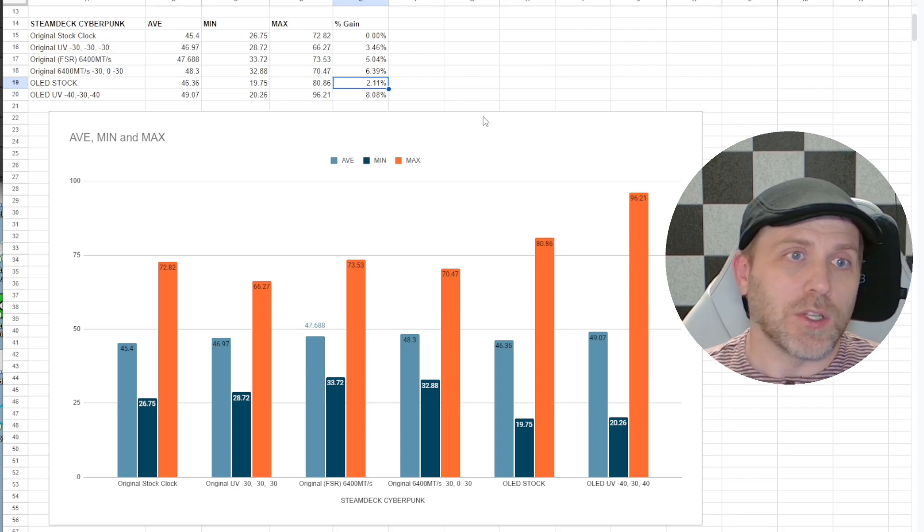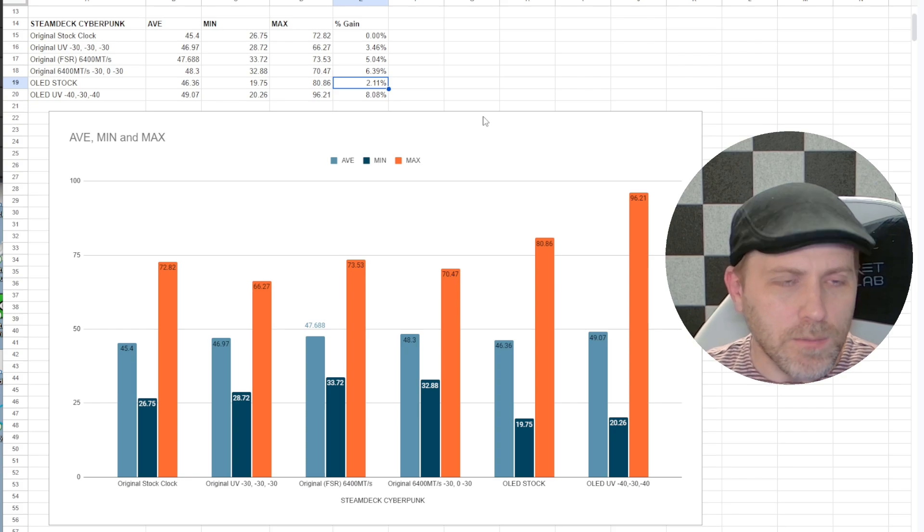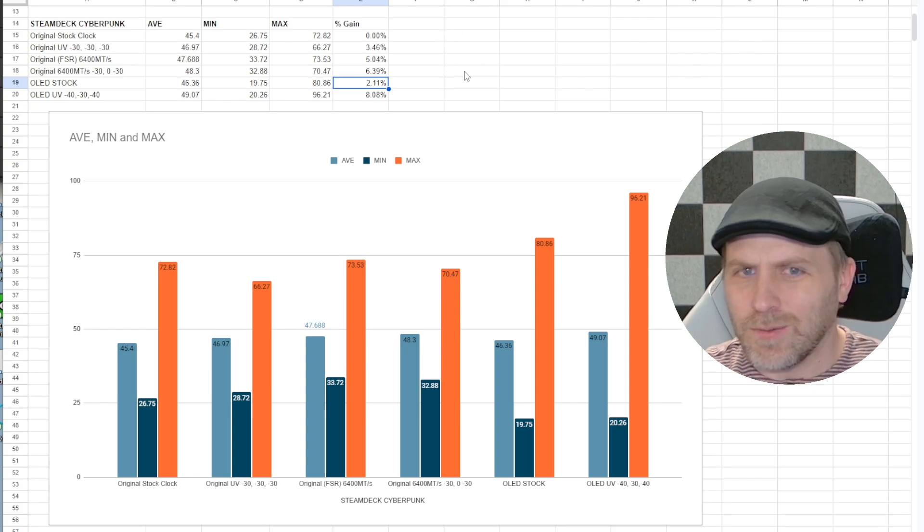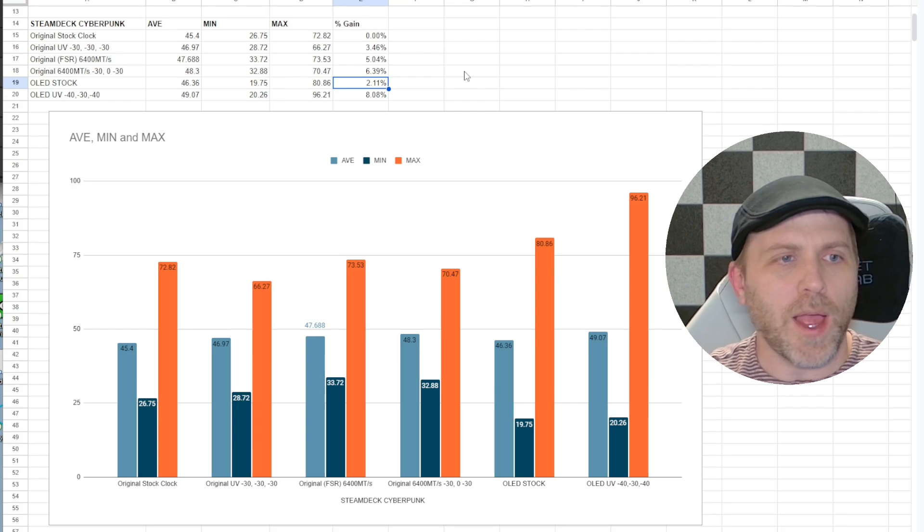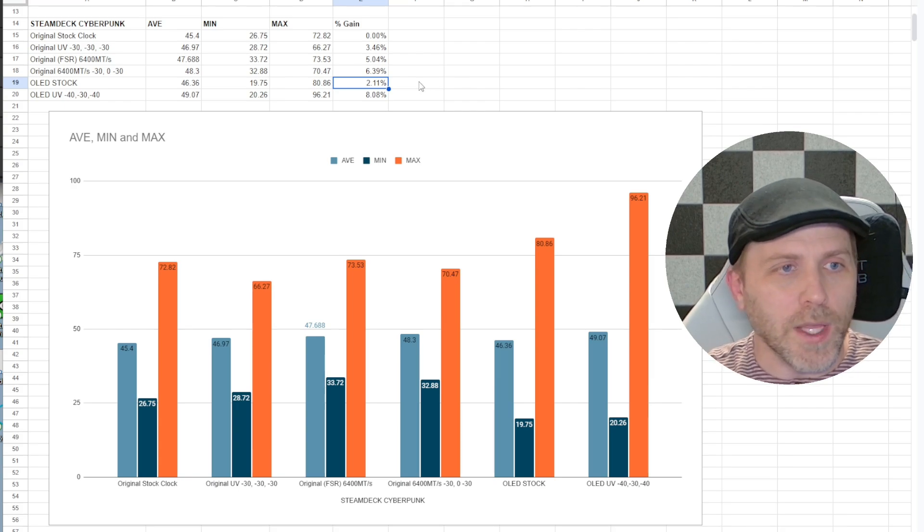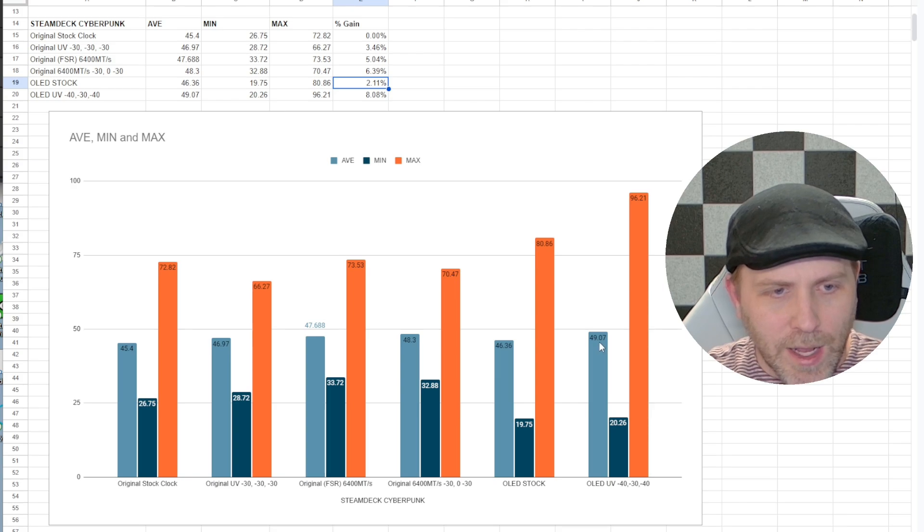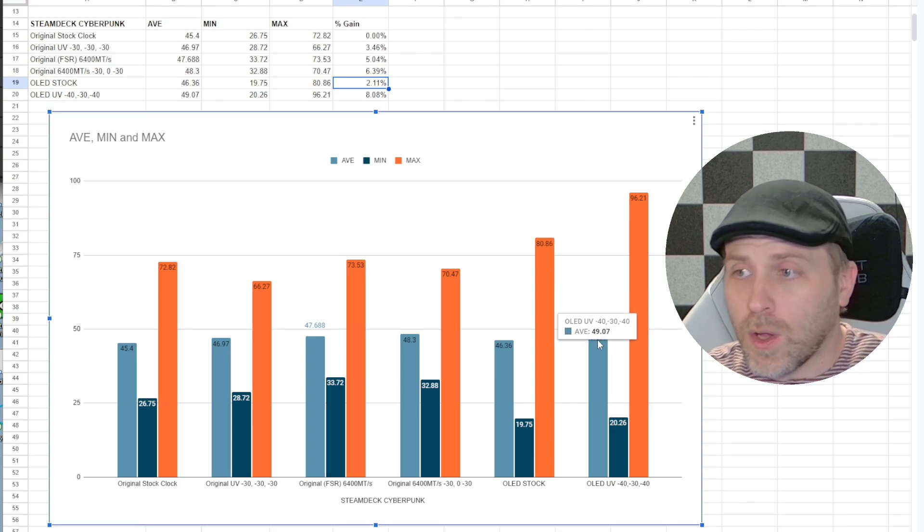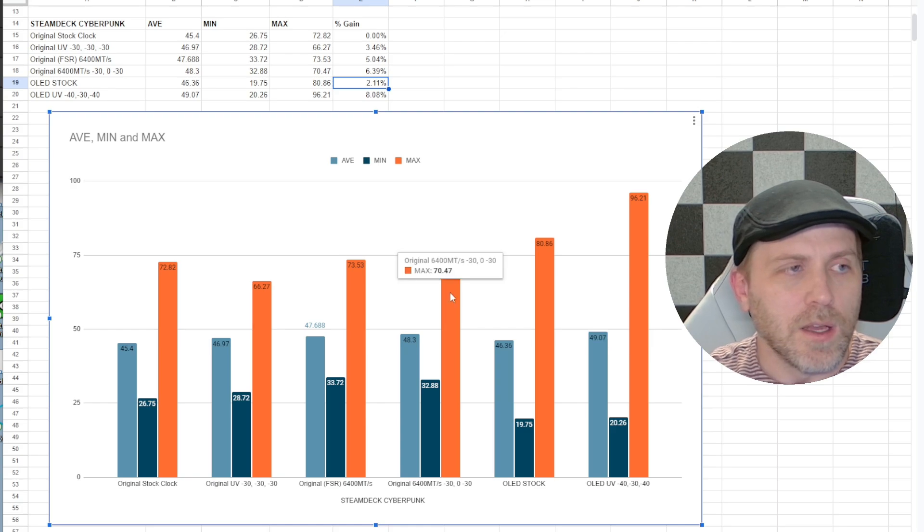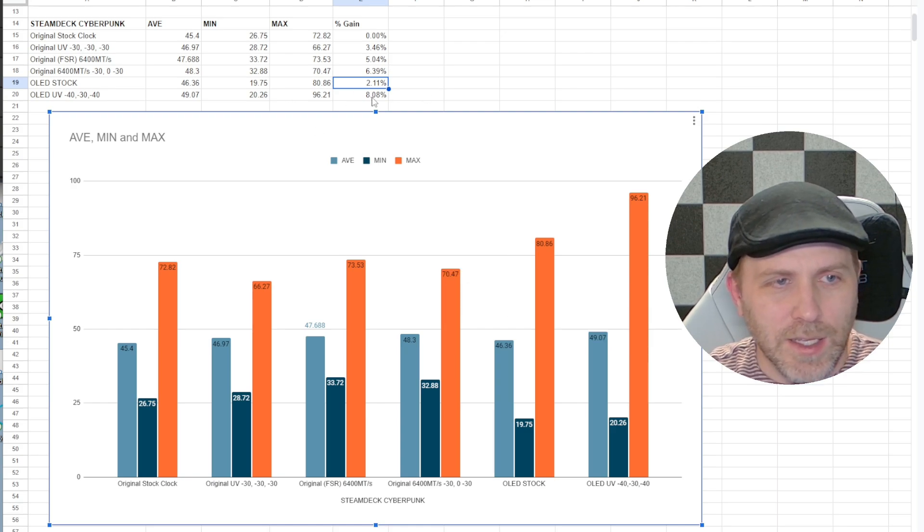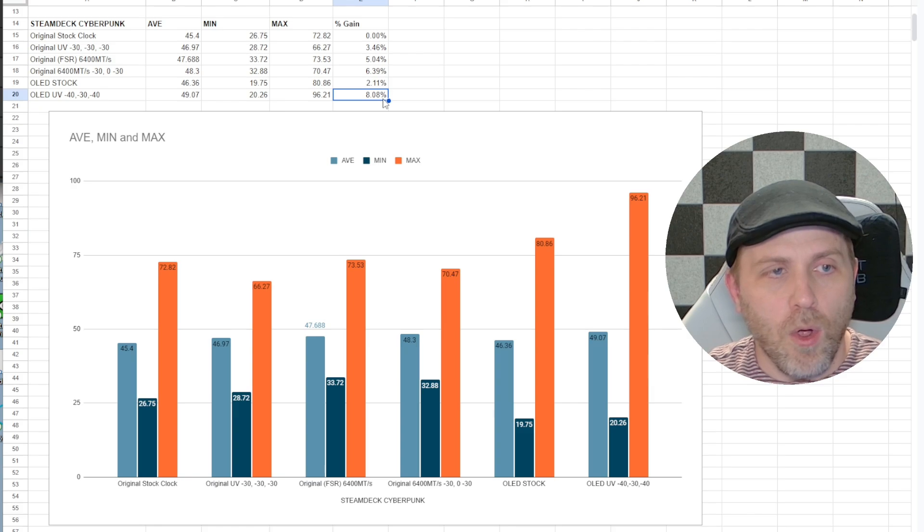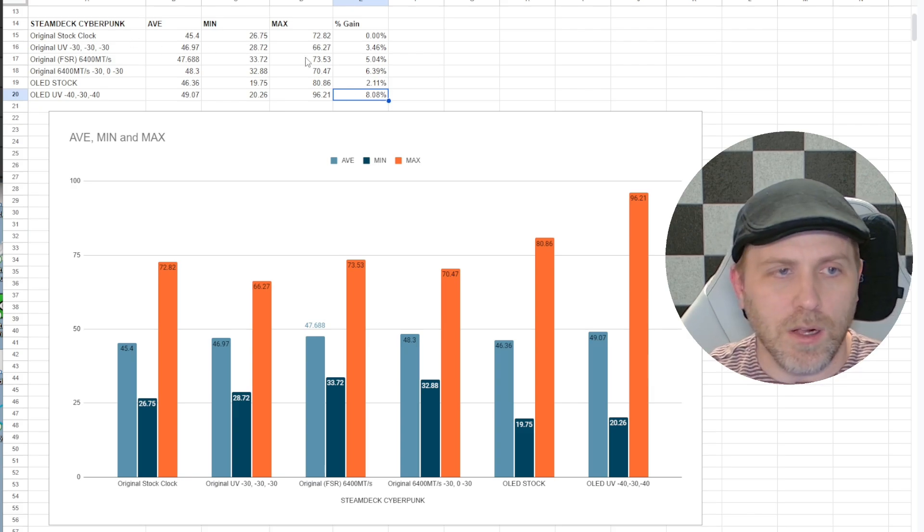I've been watching on YouTube. I'm sure all of you have as well but also I wanted to see, can we push this thing further? What happens if we undervolt the Steam Deck OLED? And when I did that, I got 49.07 frames per second and that is essentially an 8% jump over the original Steam Deck at stock clocks.